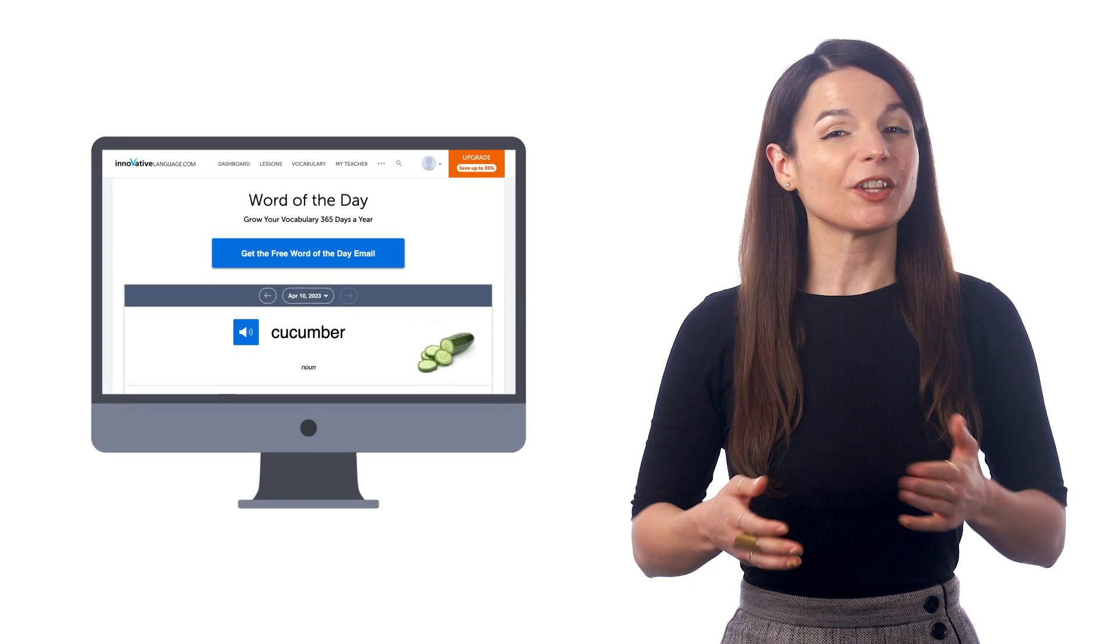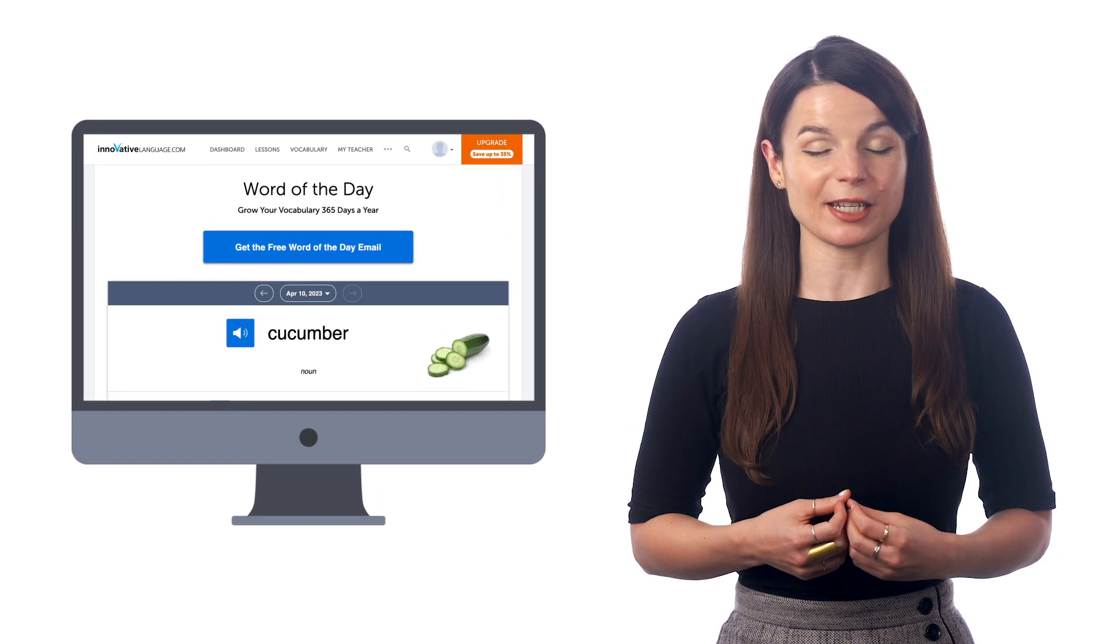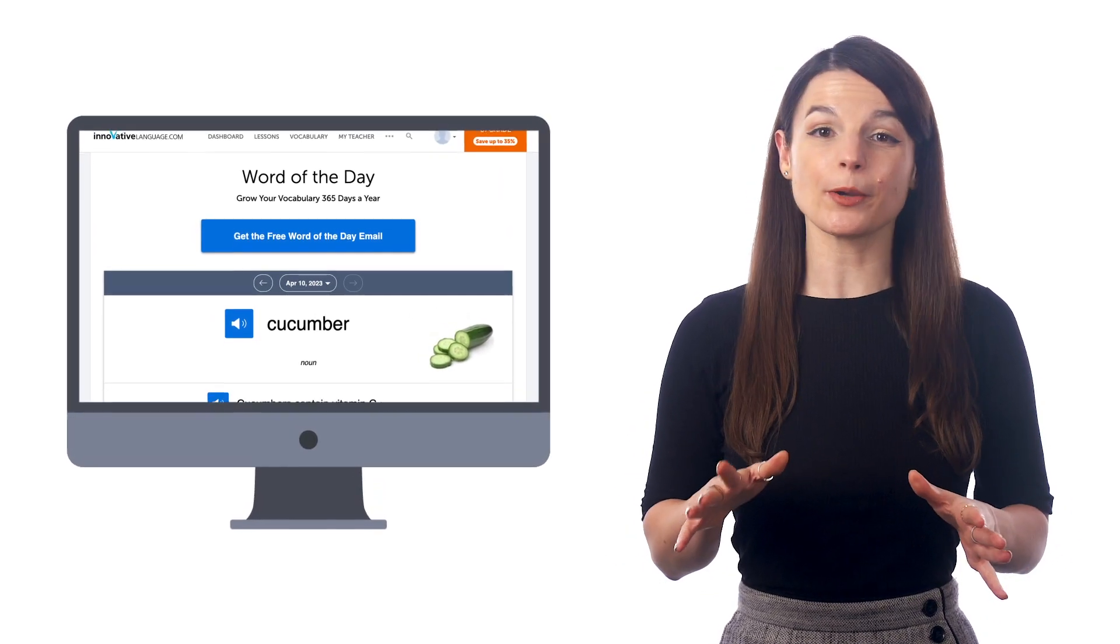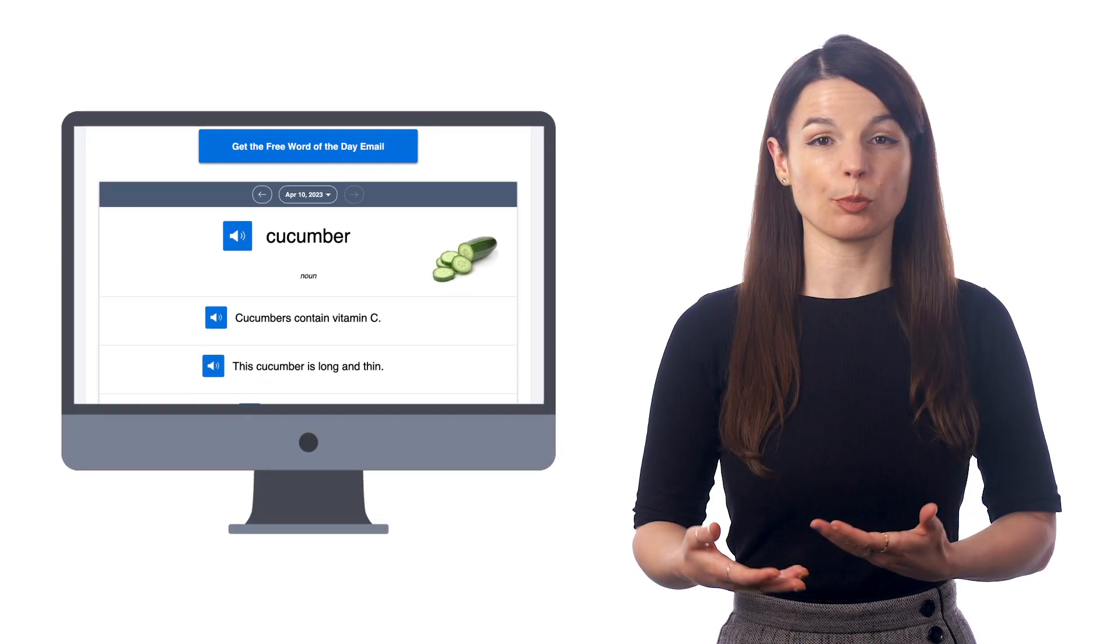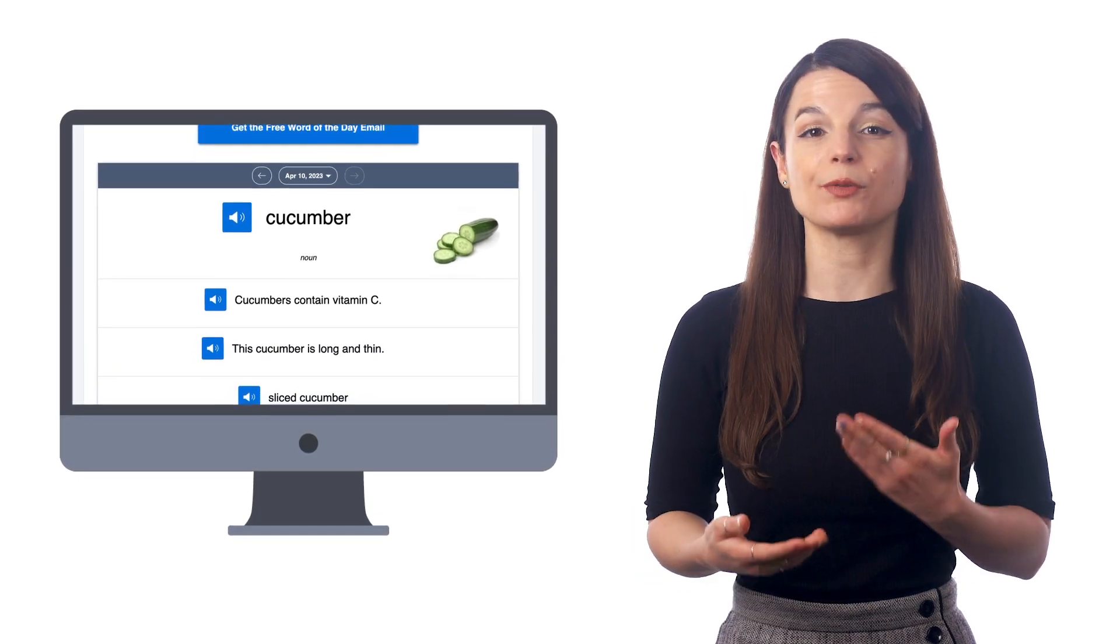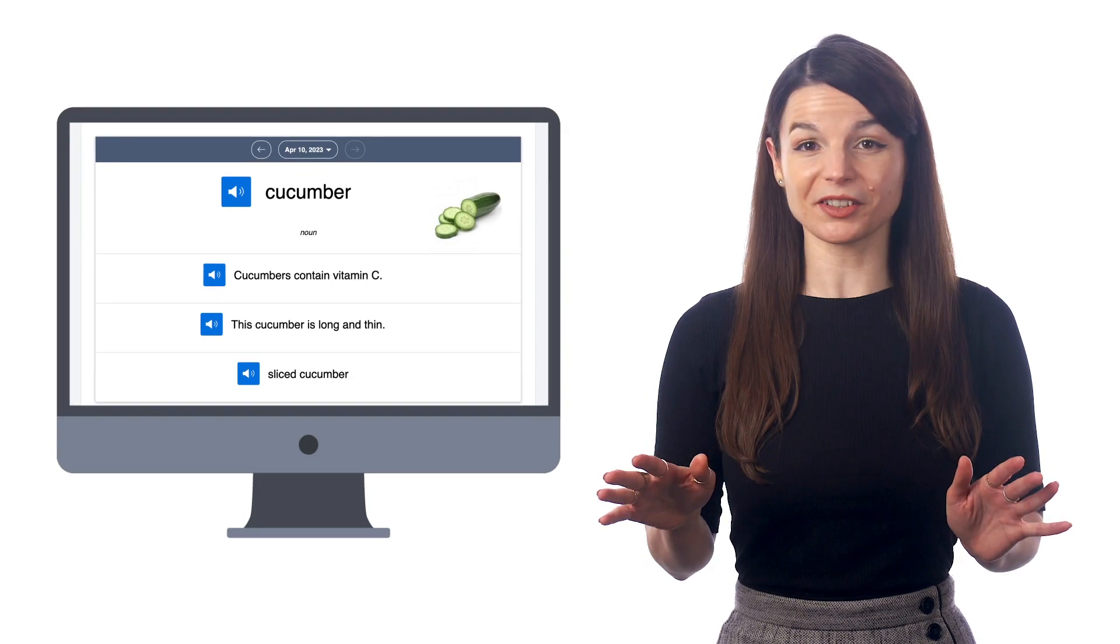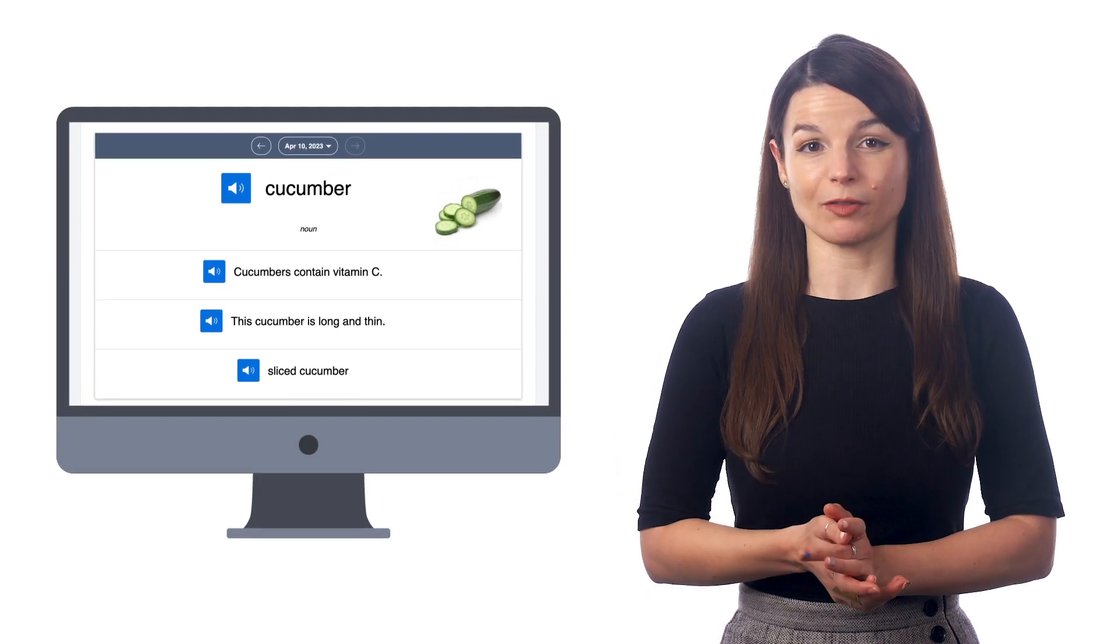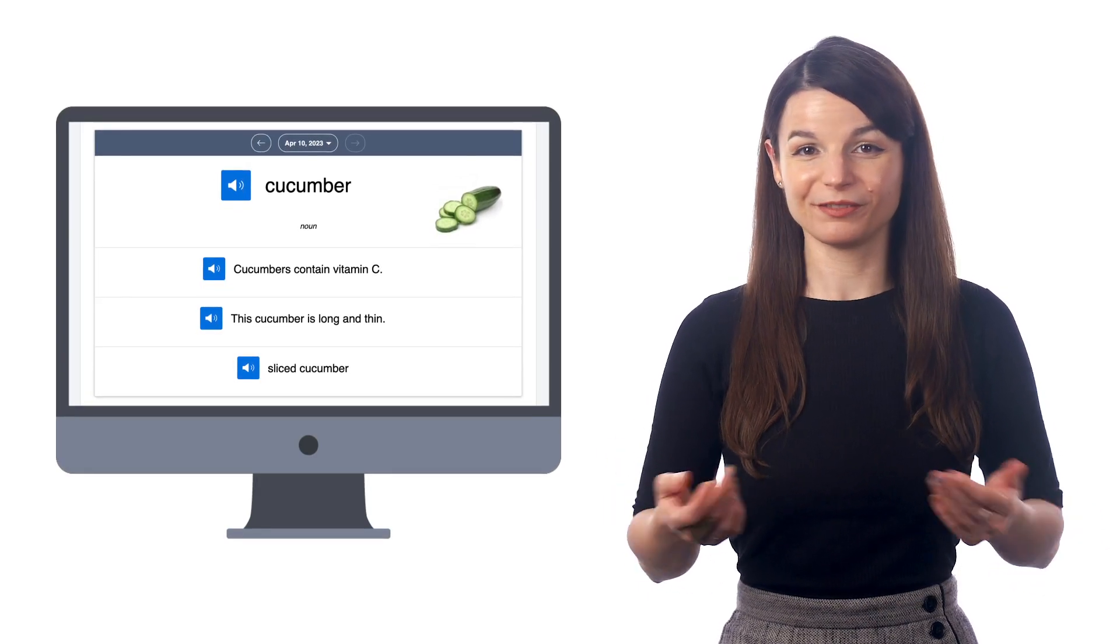Every day, you get a new word sent directly to your email. And all you have to do is check the meaning, hear the pronunciation, and review the example sentences. This is an effortless way to boost your vocabulary while you're on your phone.